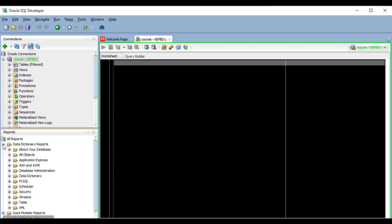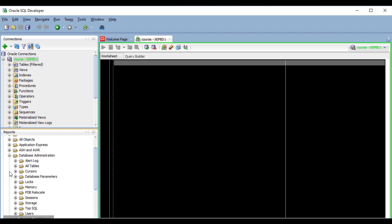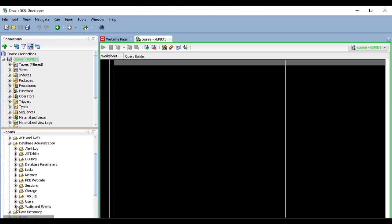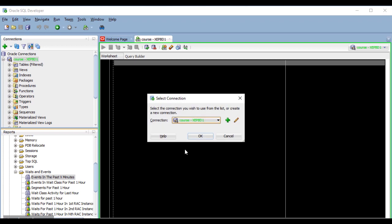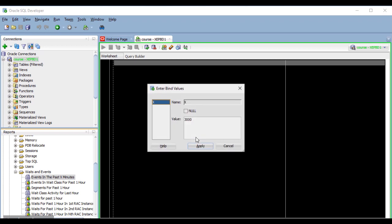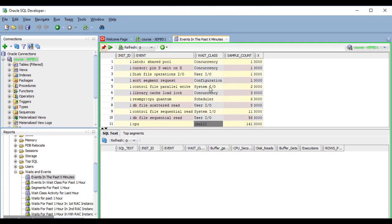So, here in the data dictionary reports, database administration there's waits and events. This is a master detail report. As you can see, it has two results grids, one up here and the other one down here.